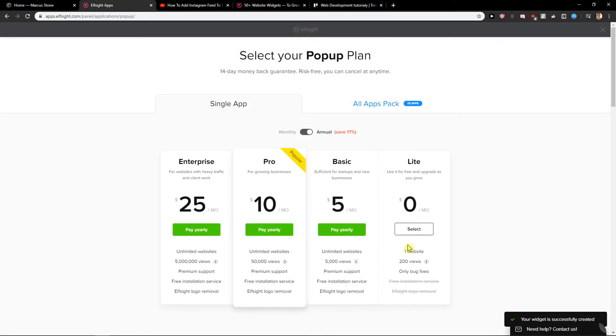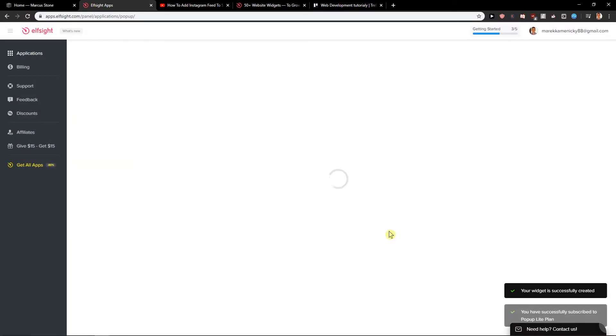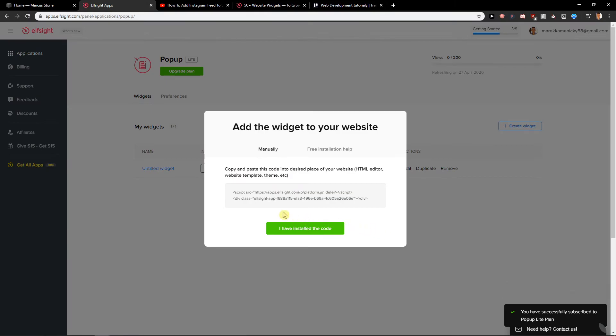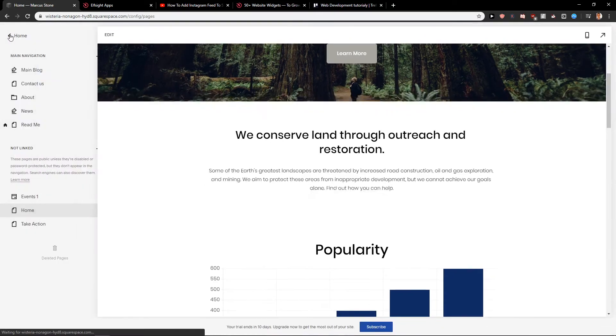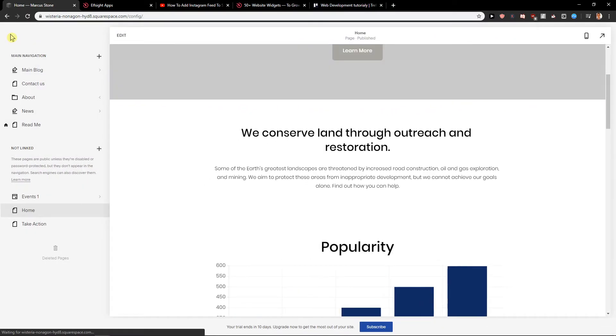And here now you can choose the light version, which is like 200 views. Let's choose it and then you can upgrade it if you want. I will copy the code. And now I will go home.